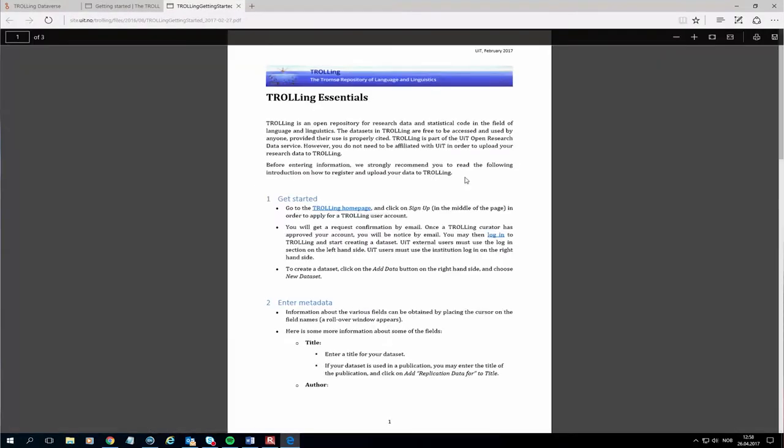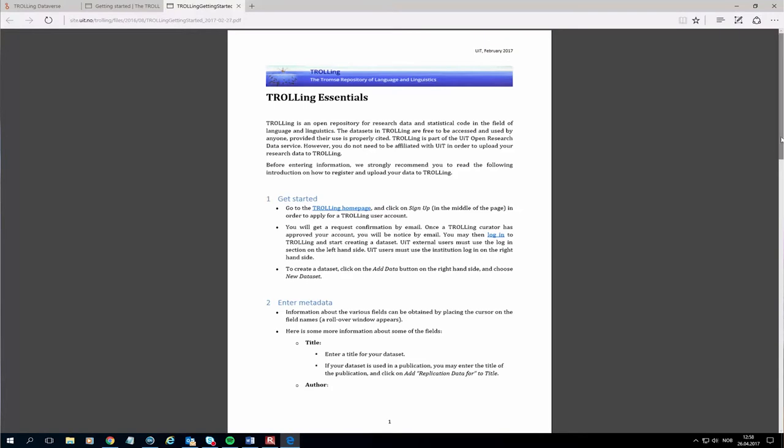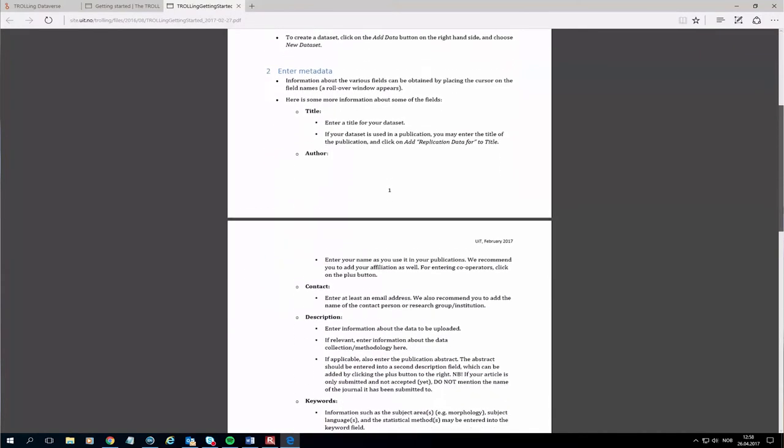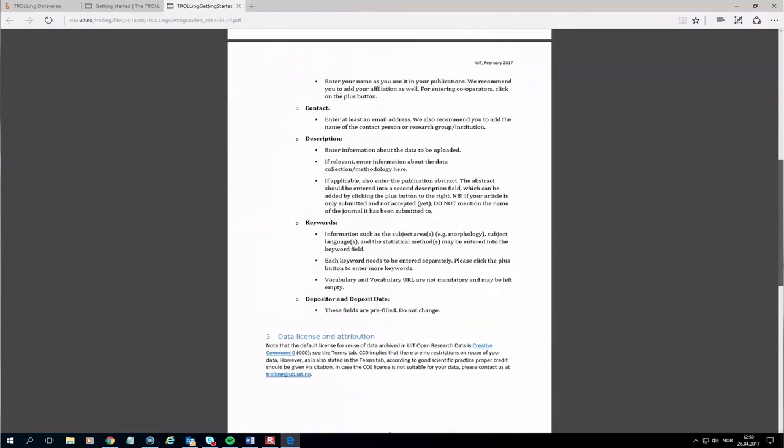One of my colleagues said when we were making the instructional videos: 'Laura, you have to make these instructional videos such that even your grandmother could upload data on Troling.' And I think we came pretty close to that — I think it's pretty self-explanatory with the instructional video.